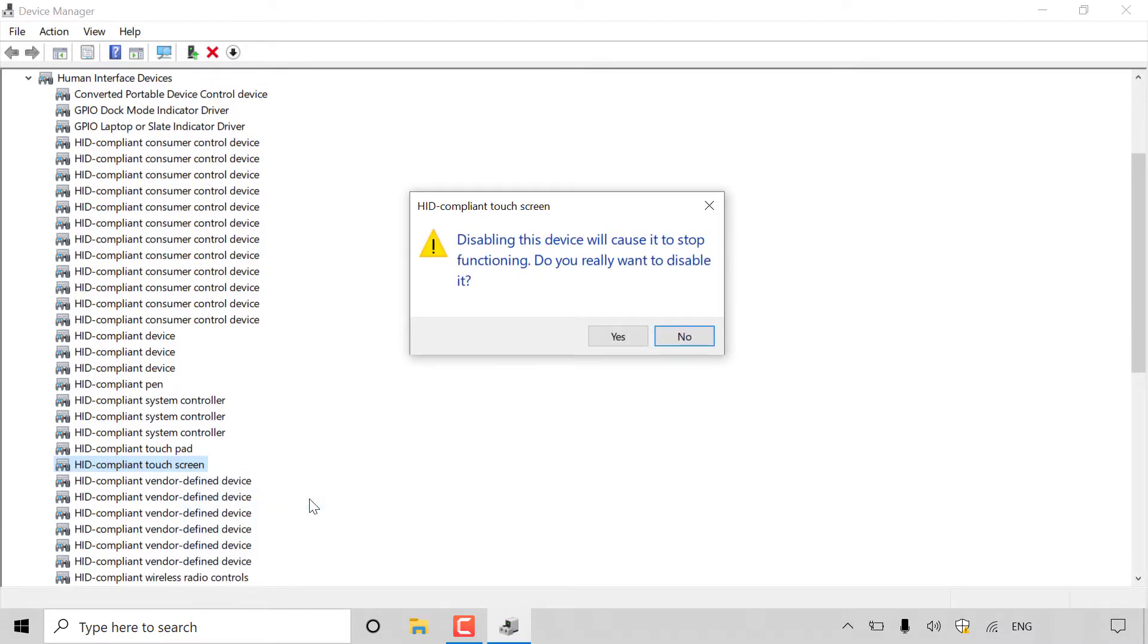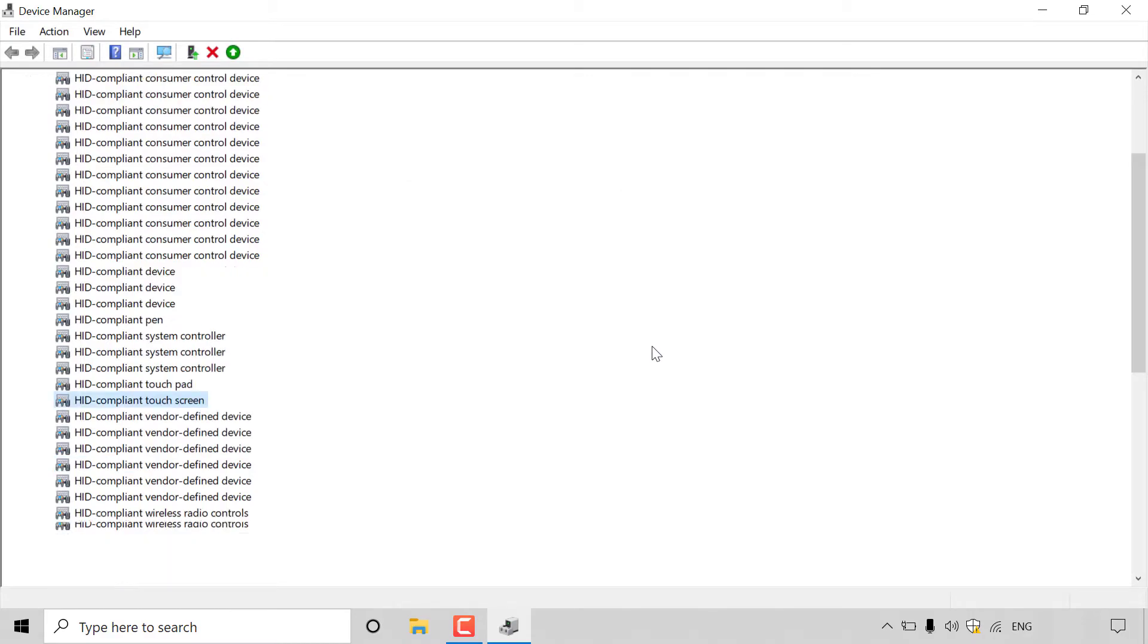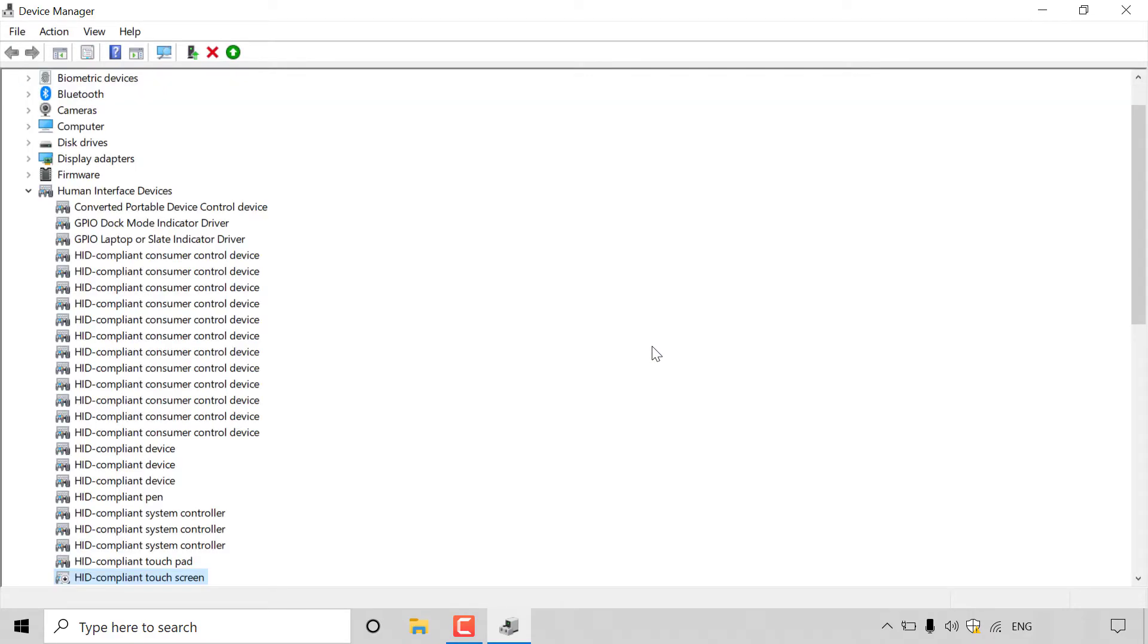Once you've done that, you'll get a notification that says HID compliant touchscreen disabling this device will cause it to stop functioning. Do you really want to disable it? All you need to do here is left click on yes and you'll disable the touchscreen.